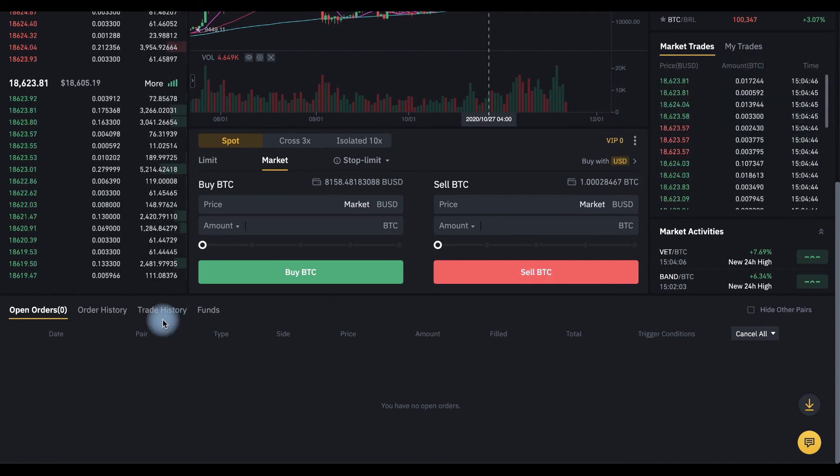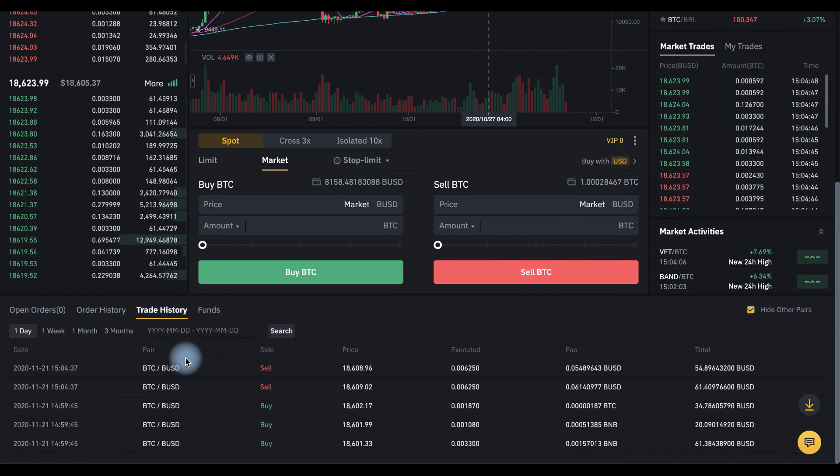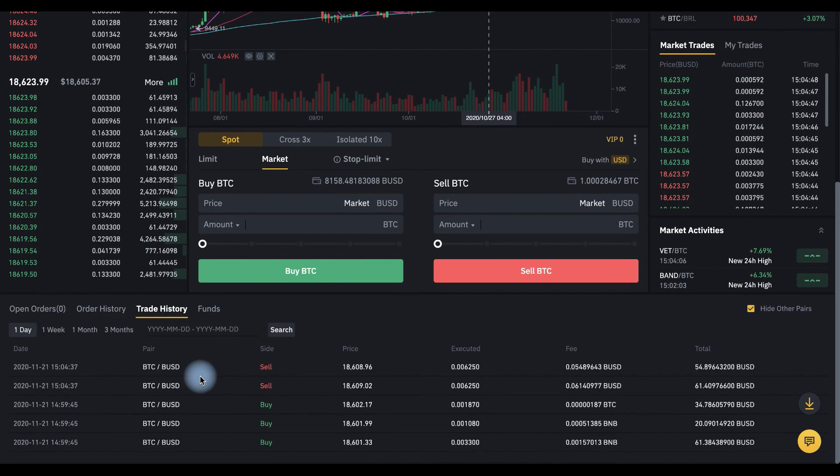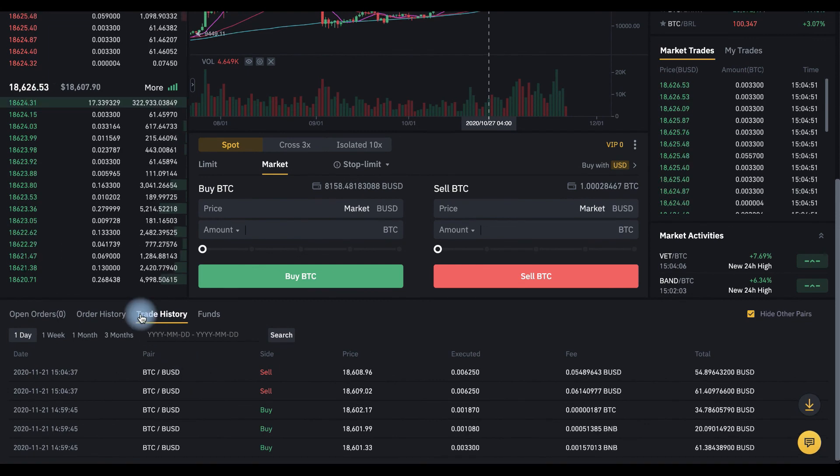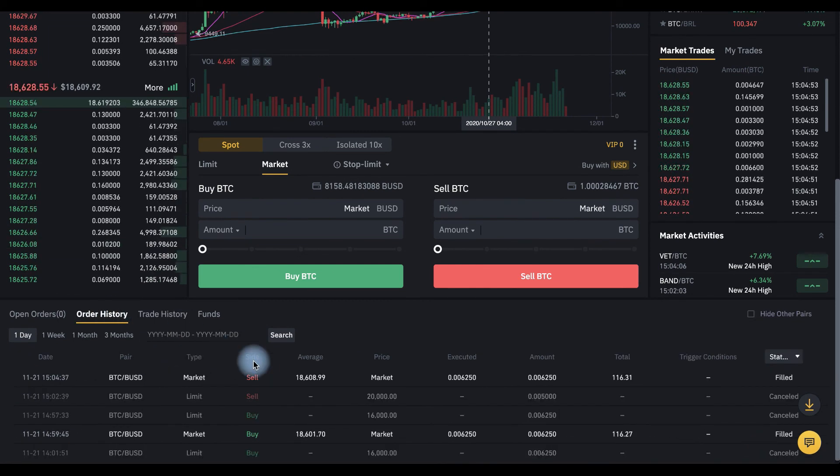And in this tab you can find our trade history, and you can also find your order history.